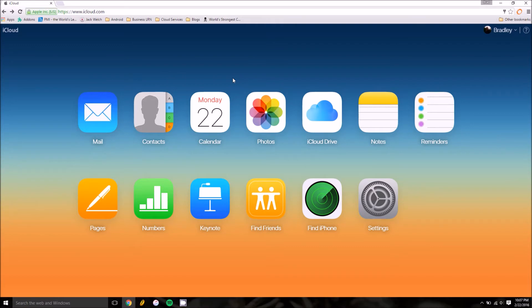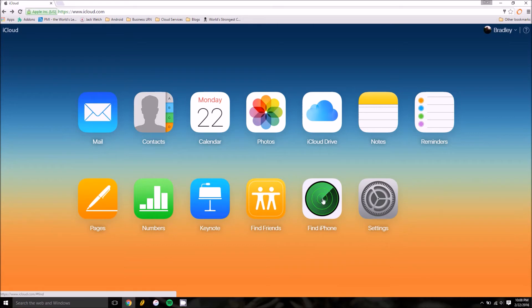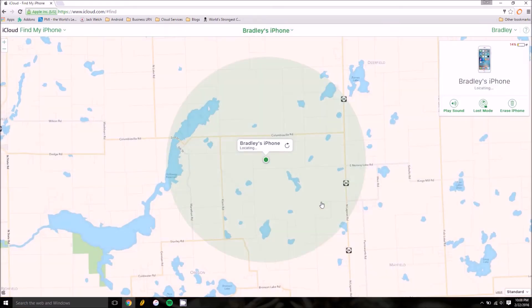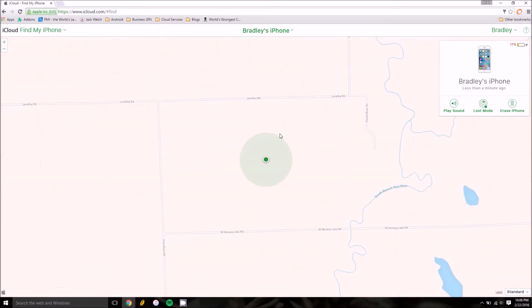Then click login. From there you'll have this interface here with a bunch of Apple web apps. Many of these will look similar on your iPhone or iPad, but today we're going to be using this other one called Find iPhone with the big radar. Click on it and it will usually open up a second login screen for authentication purposes.